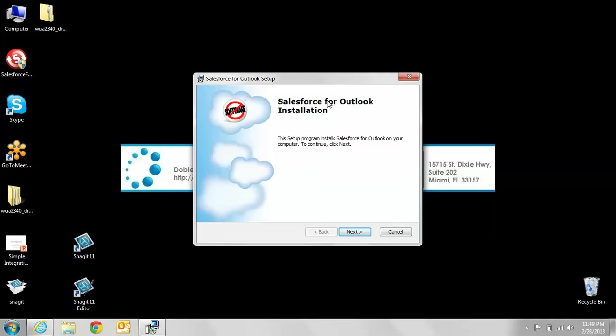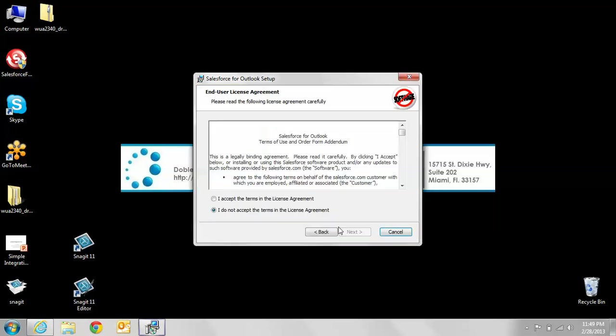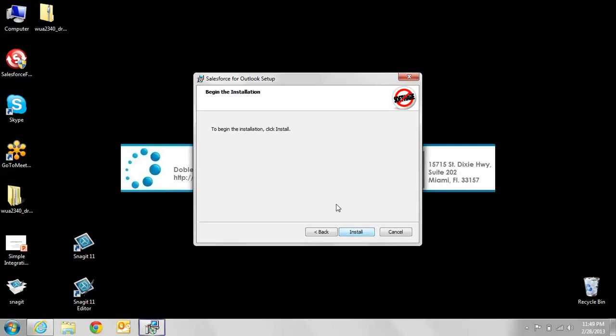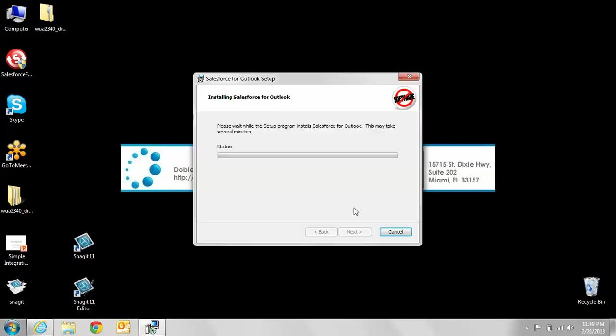Once that's been completed, you'll get to this screen. You're going to follow the basic command prompts. You want to accept the license and keep hitting next. We want to install it on the C drive, so we're just going to click next and begin the installation.